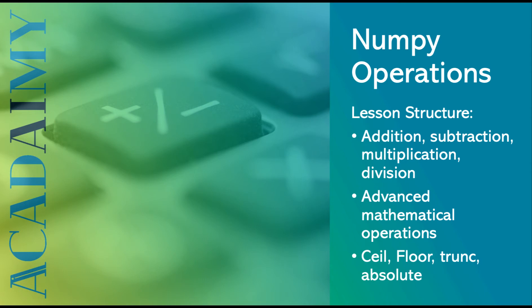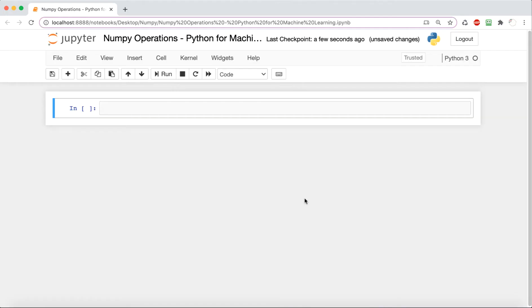Our lesson structure involves learning about addition, subtraction, multiplication, and division with NumPy, advanced mathematical operations, as well as some other functions like ceil, floor, trunc, and absolute. Let's jump right in. We're going to import numpy as np.